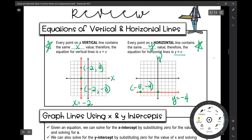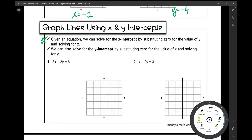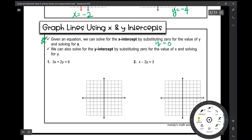So let's move on to graphing lines using x and y intercepts. The x-intercept is where your line crosses the x-axis. Given an equation, we can solve for the x-intercept by substituting 0 for the value of y and solving for x. I always make my students clap and say: the x-intercept is when y is 0. If I plug in 0 for y and solve for x, I'll get my x-intercept.